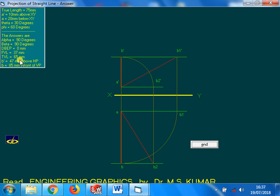Front view length 37, top view length 65. Other end 47mm above HP, 85mm in front of VP.